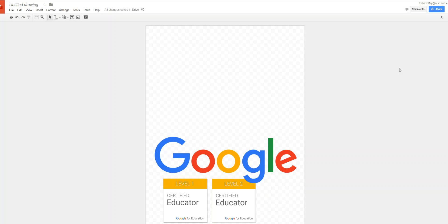You have the option with Google Drawings to be able to link objects or texts to outside sources that are web-based. This is going to include websites and videos.